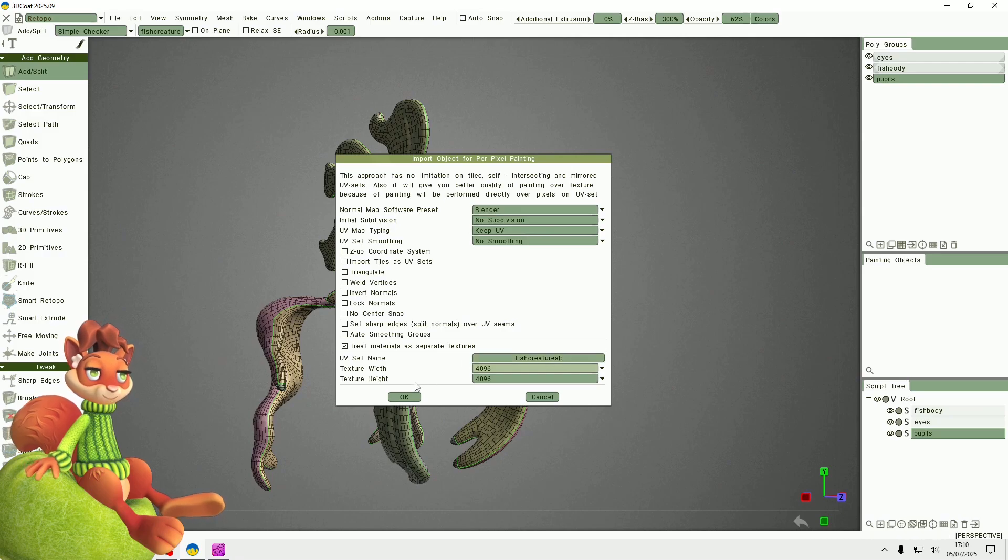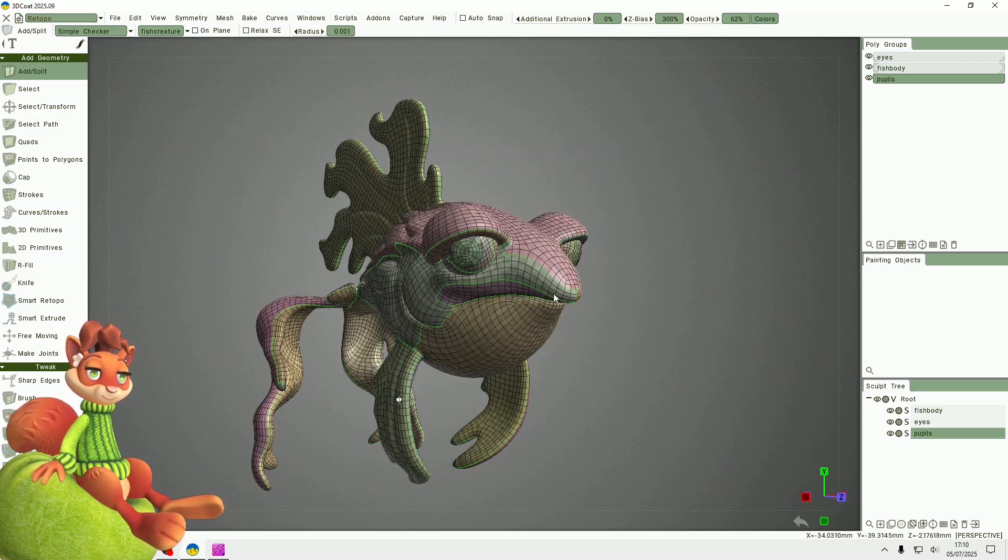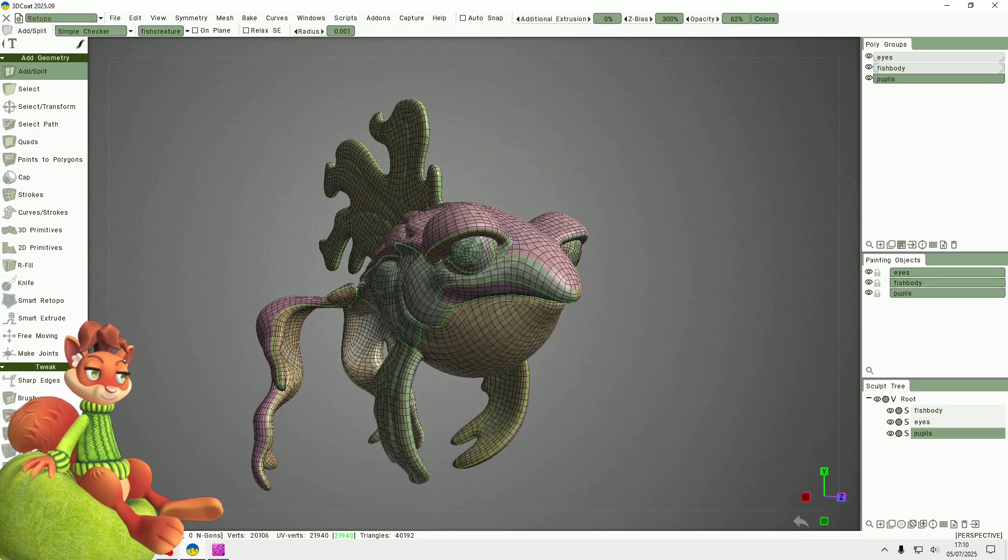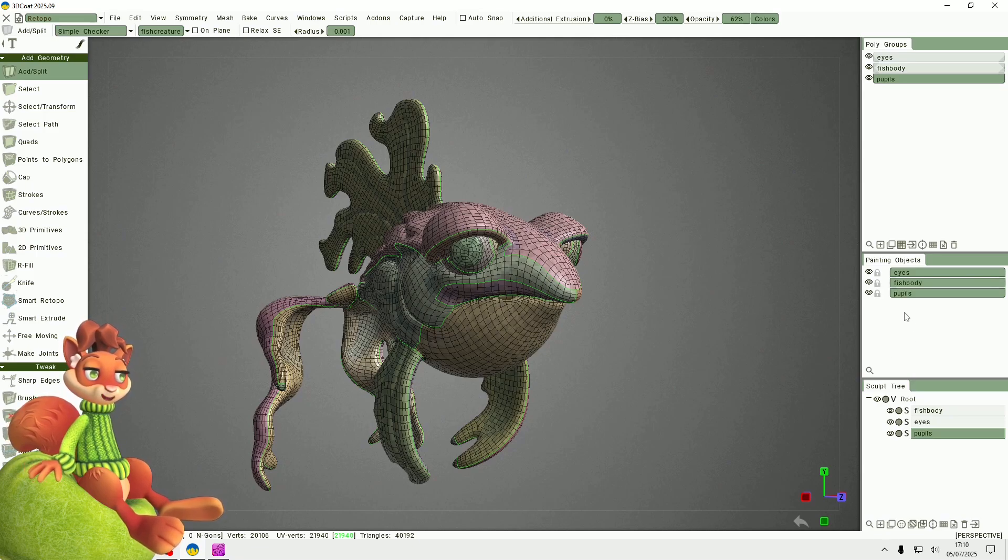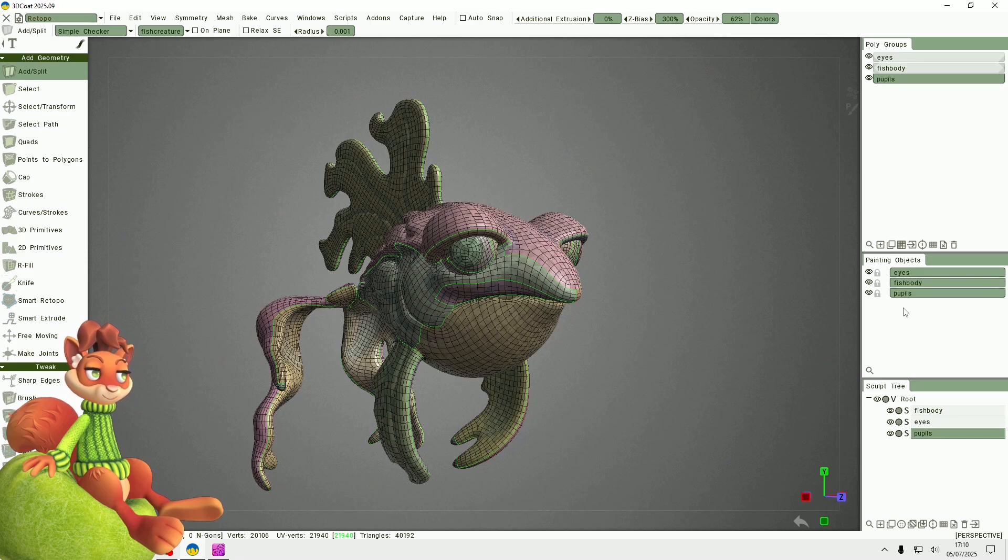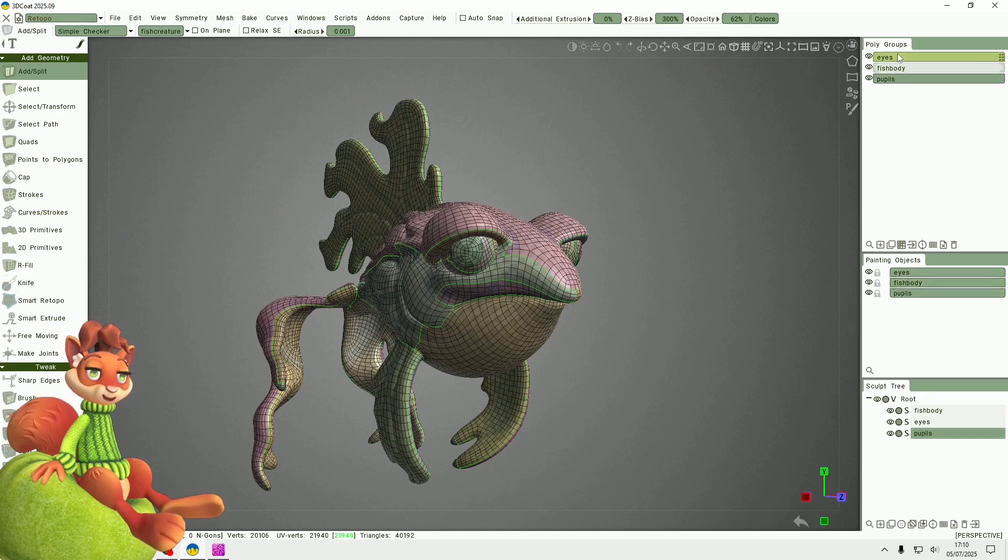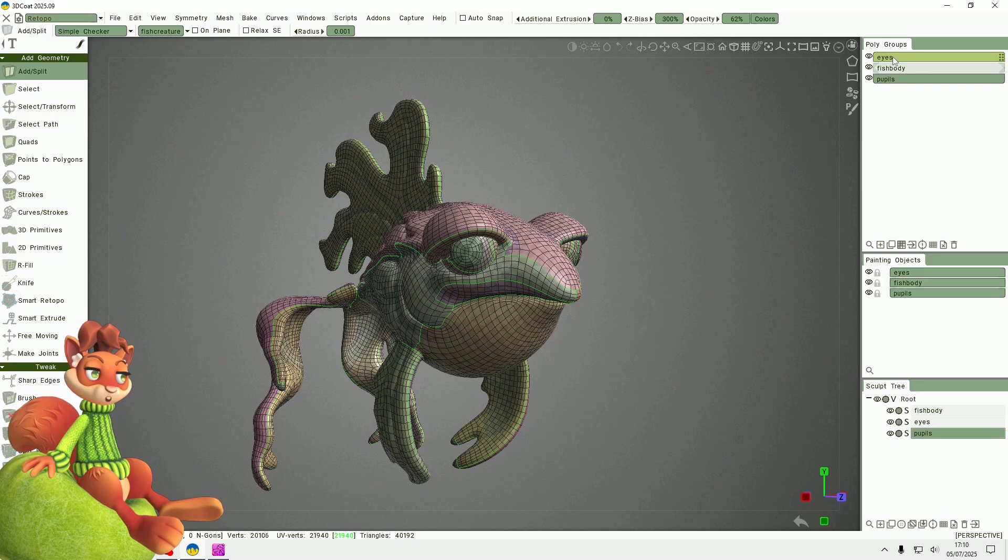So now that is in the paint room and it has the same name as the polygroups that I just named there.